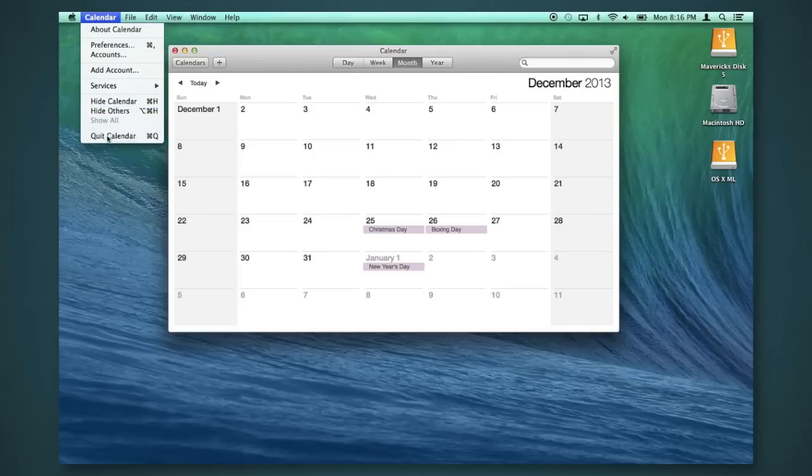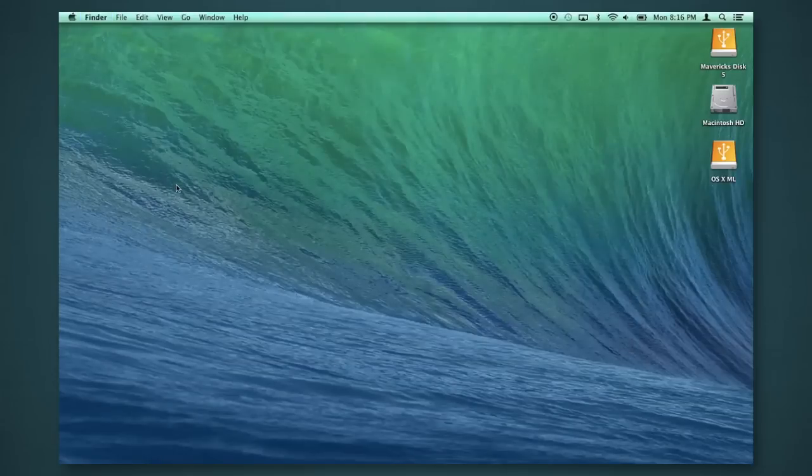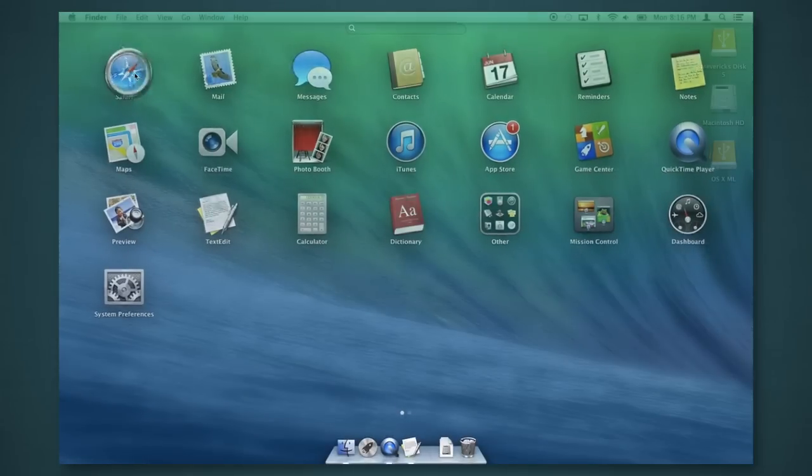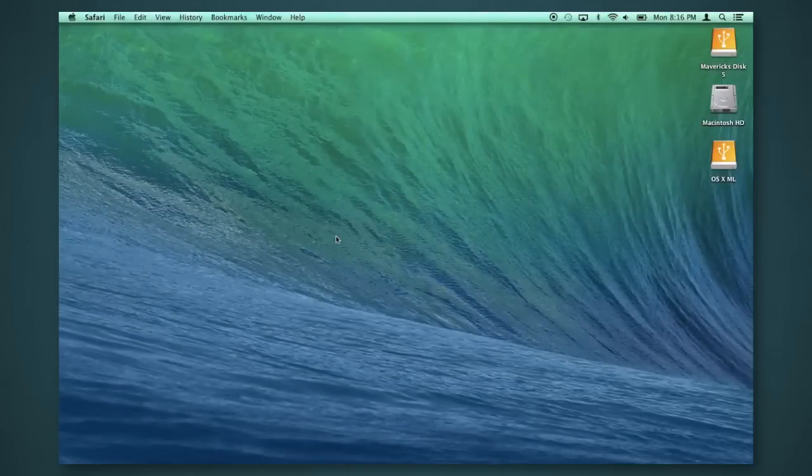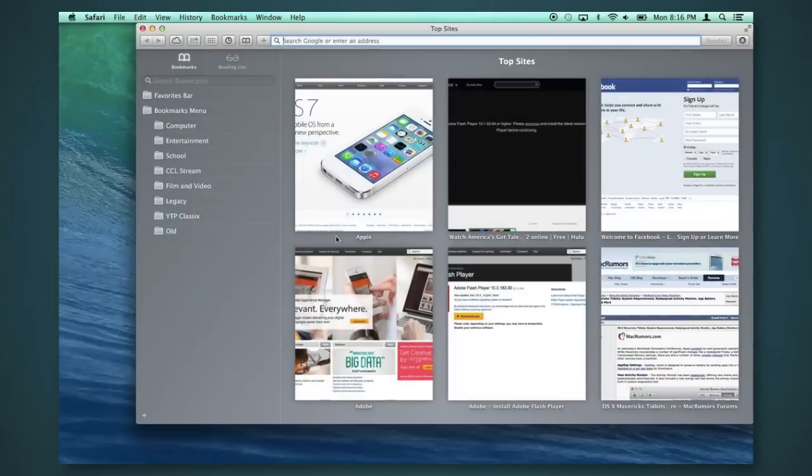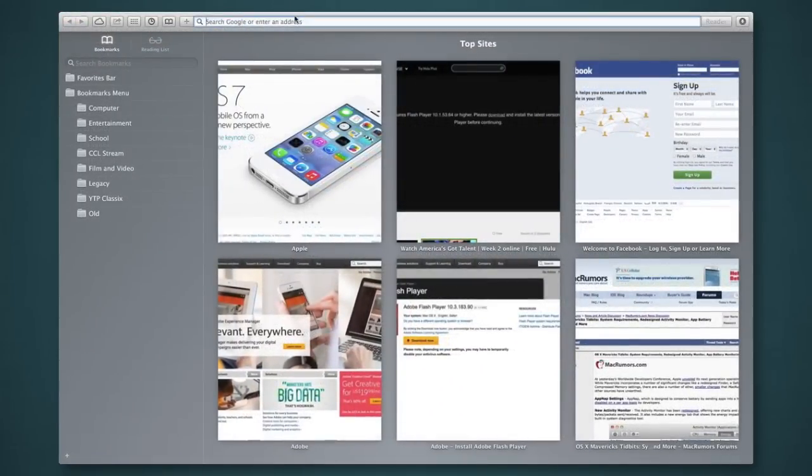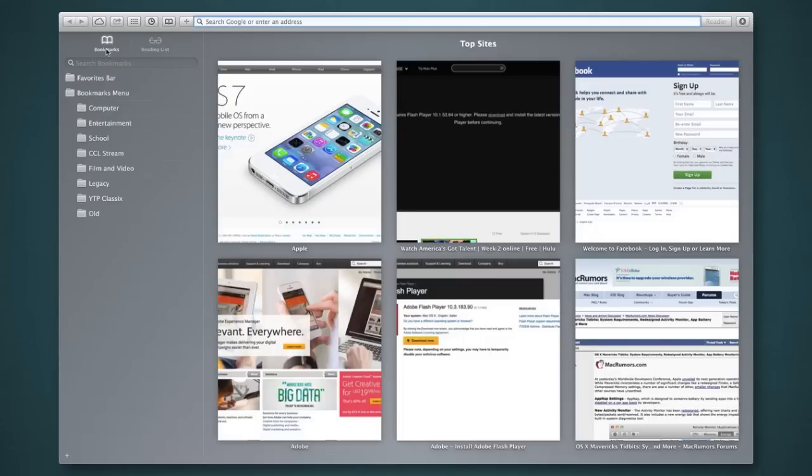All right. So, let's close that. Safari got some pretty awesome changes. This is Safari version 7. As you can see, we have a nice new top sites interface. Very clean. And you can even have this sidebar here, which shows you your reading list and your bookmarks. And you can have this open even while you're browsing.